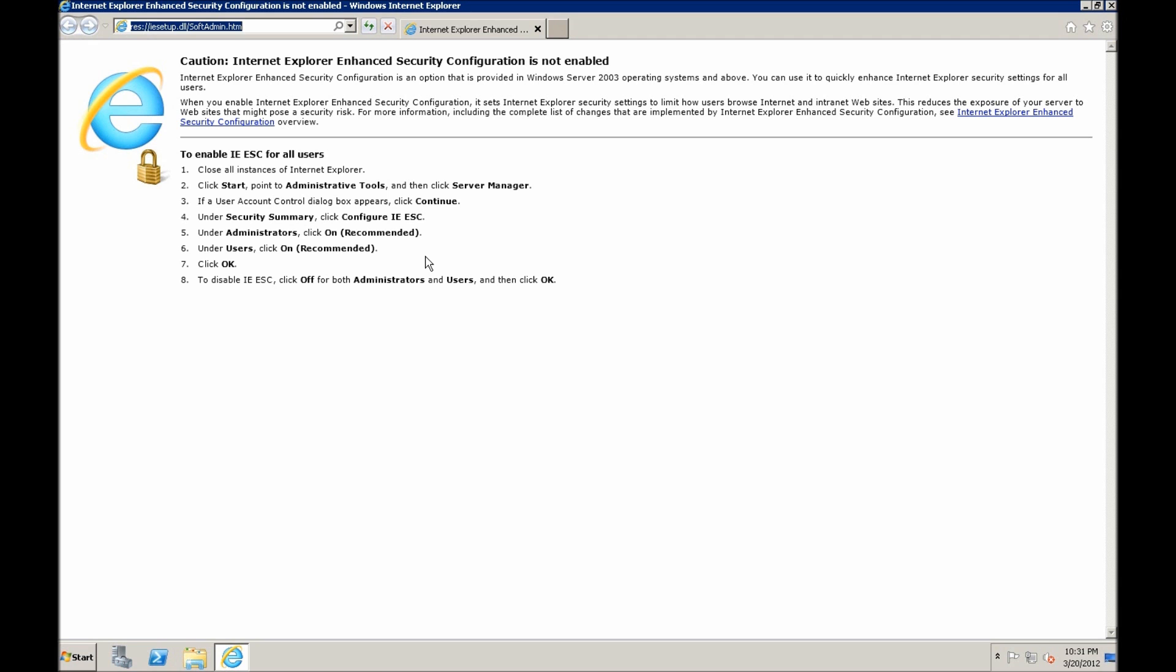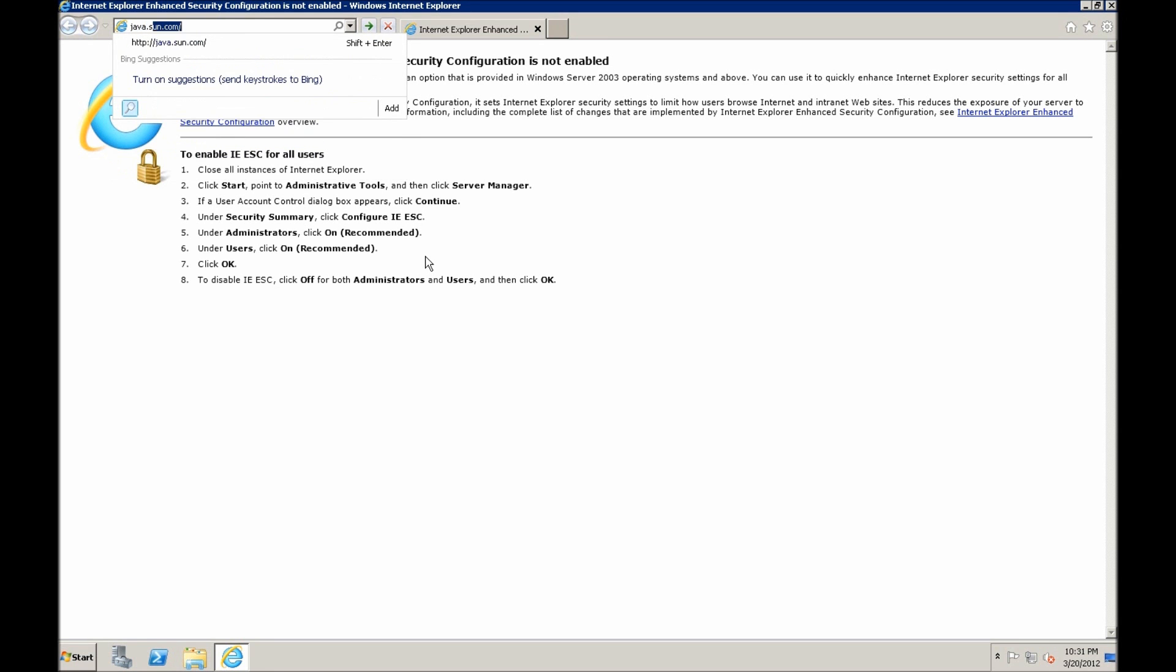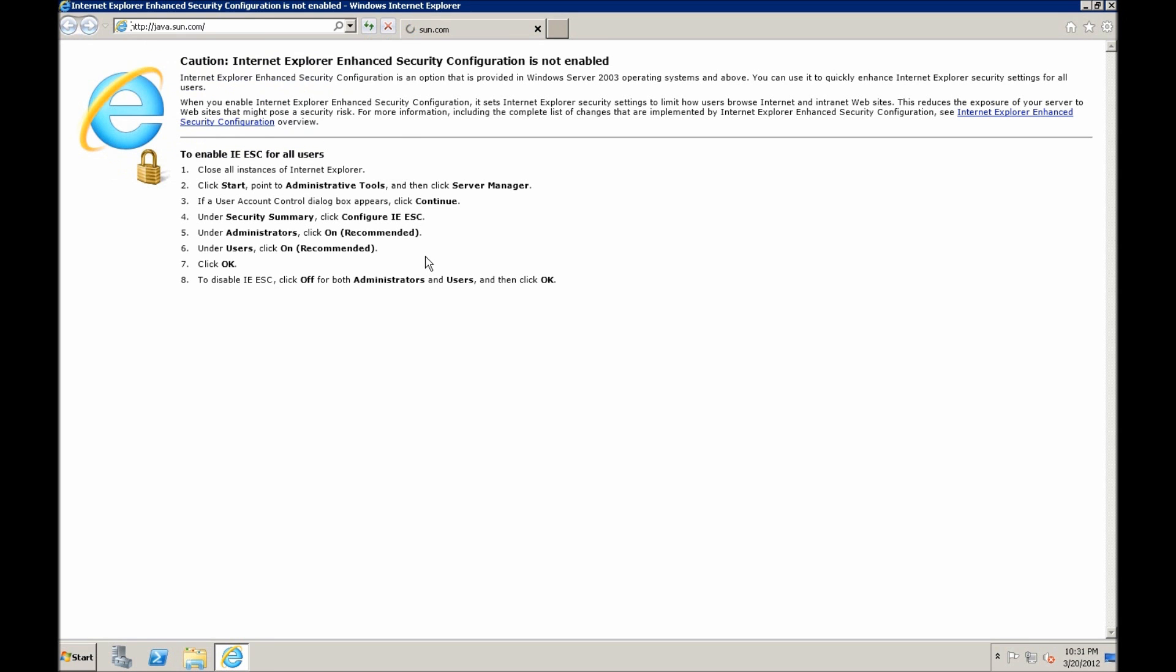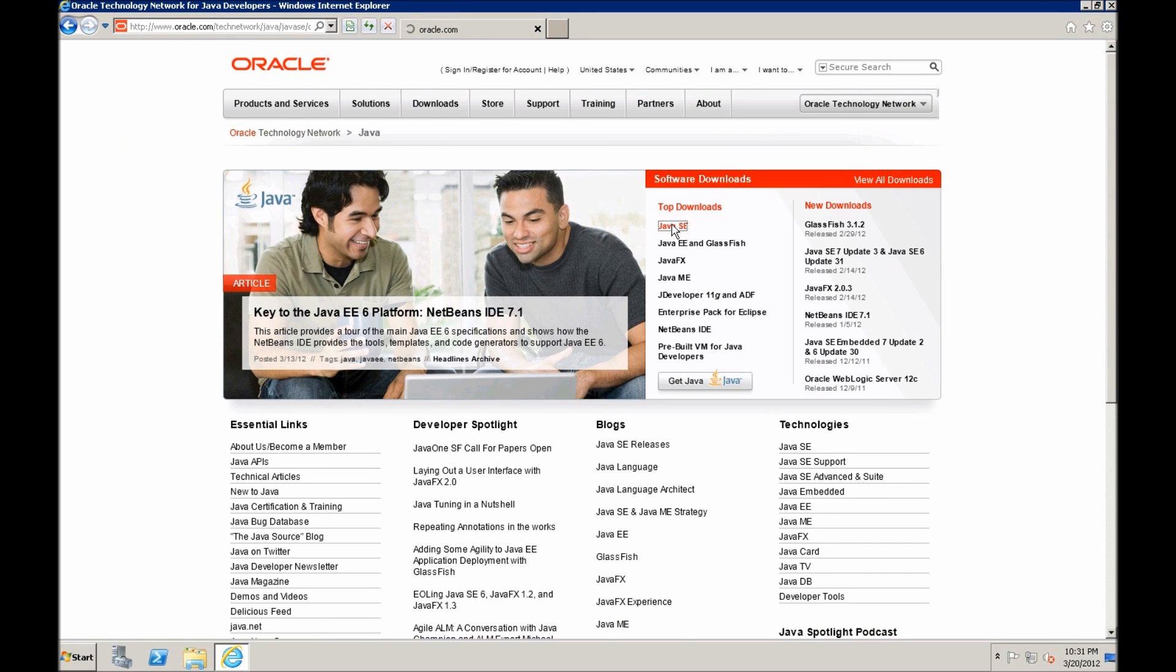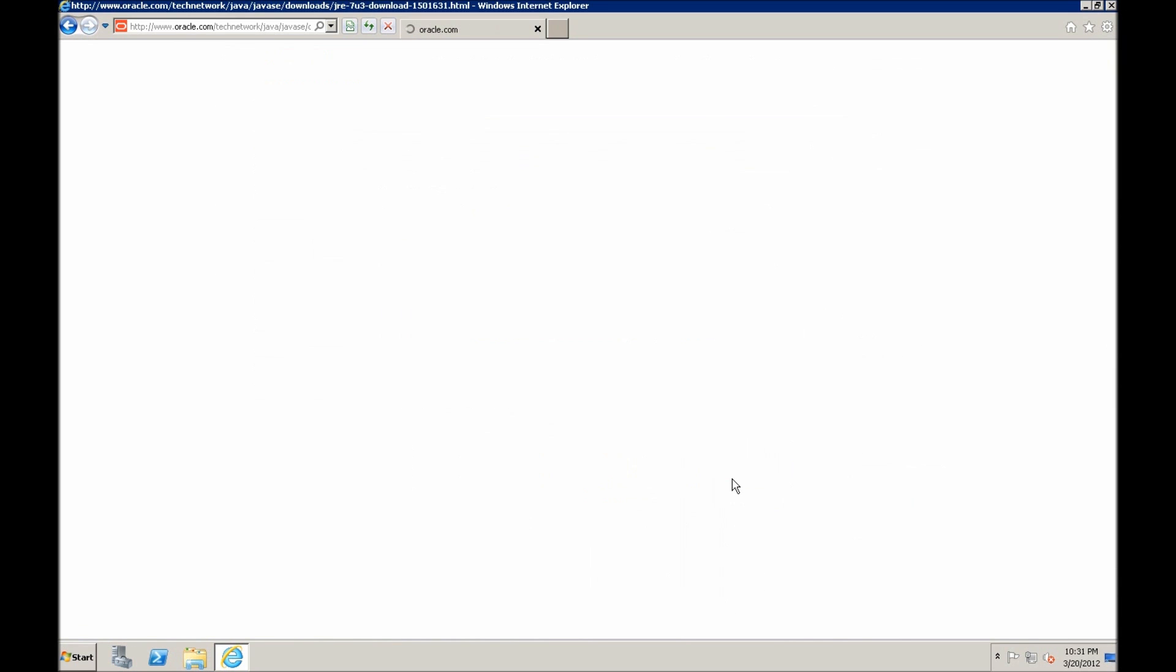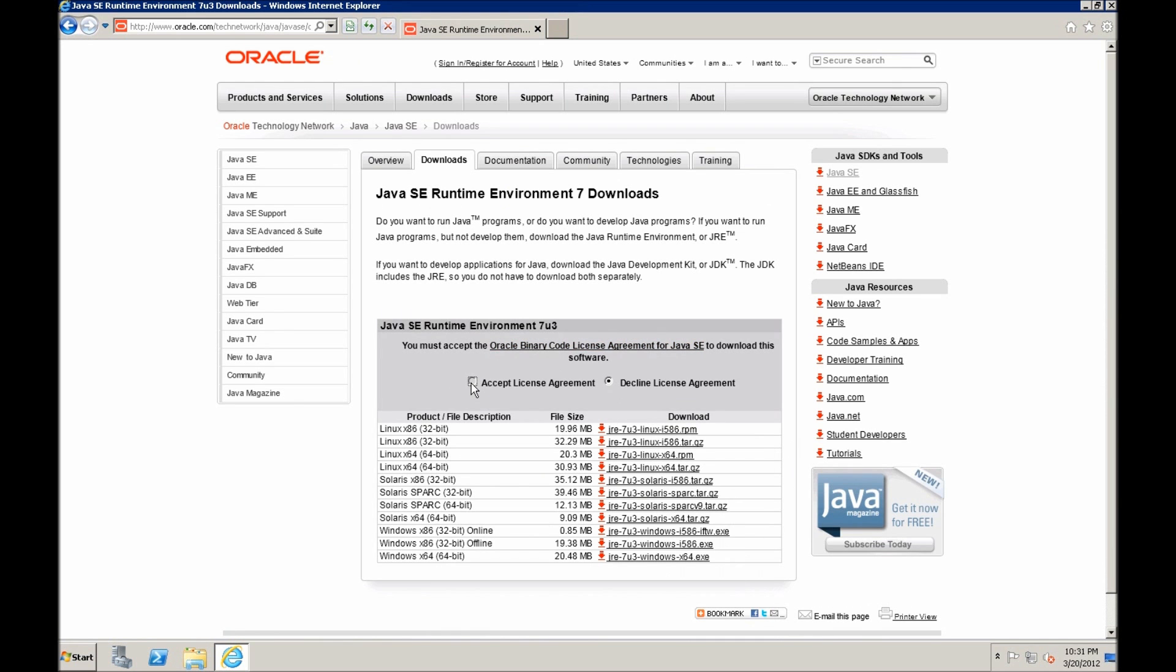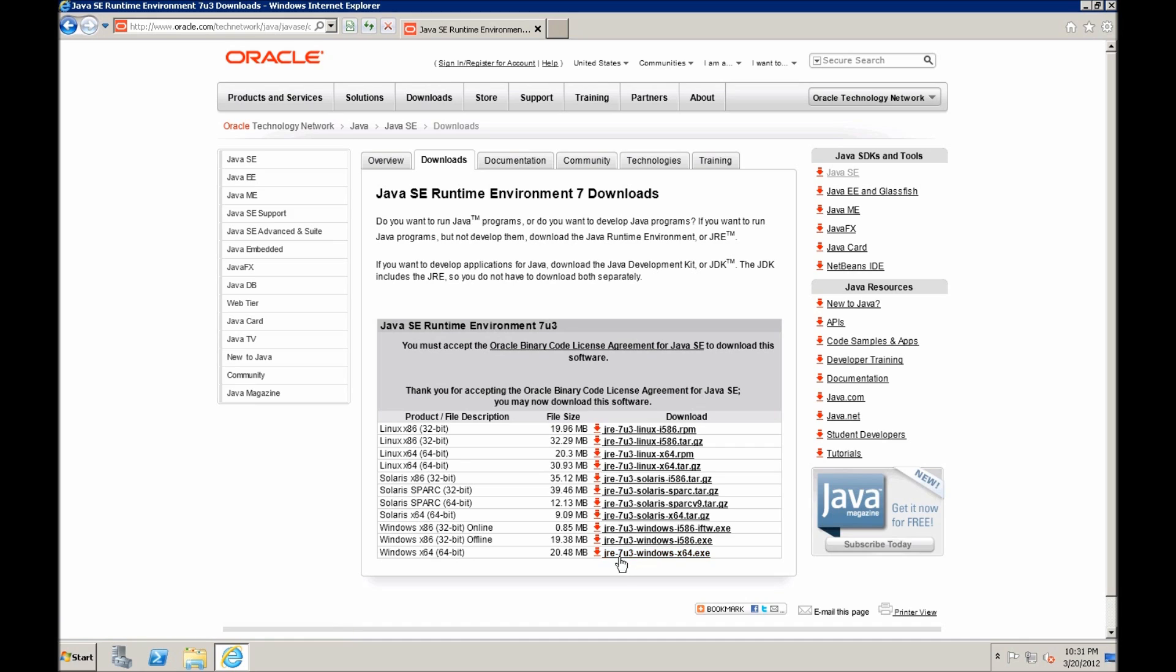Easiest way to get to the right place, you just type in Java Sun.com and click Java SE, then latest version is Java 7 update 3 JRE download. Accept the license and pick the offline package. 64-bit is only available in offline, so you can easily download that if you have 64-bit systems in your domain.